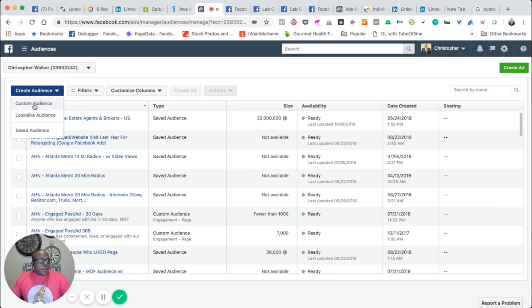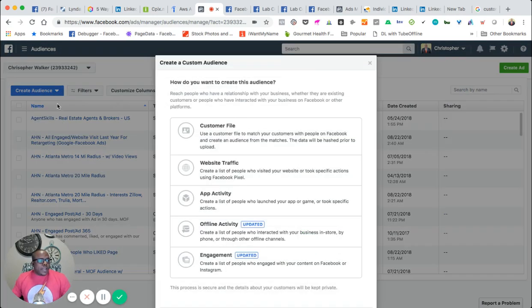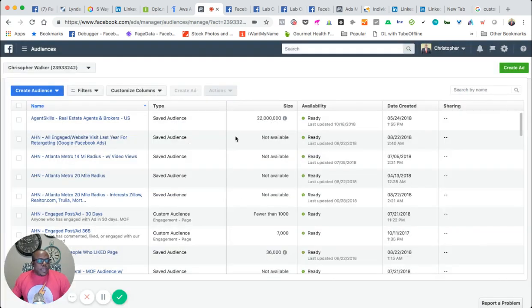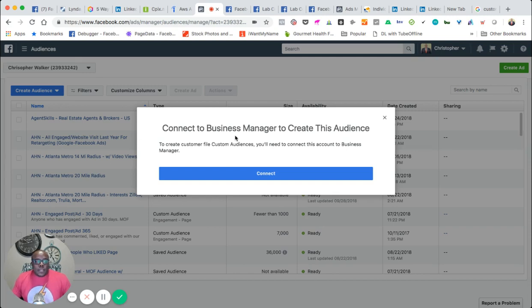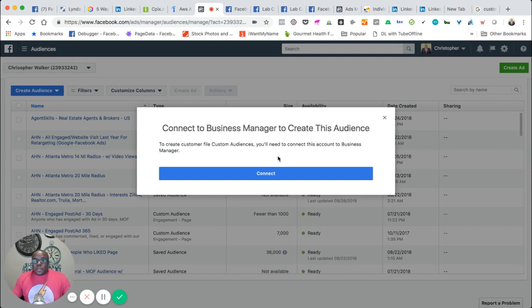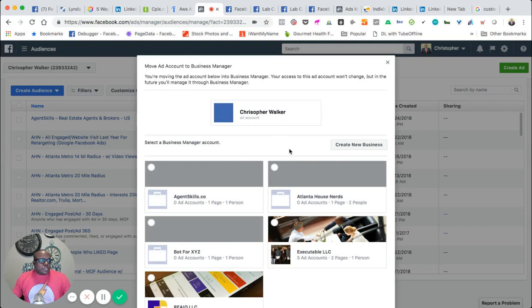if I want to go and create a custom audience and I want to upload my list of contacts to create a custom audience and create lookalike audiences off of that, I have to actually connect to a business manager. So I'm going to do that really quickly and I'm just going to hit connect.